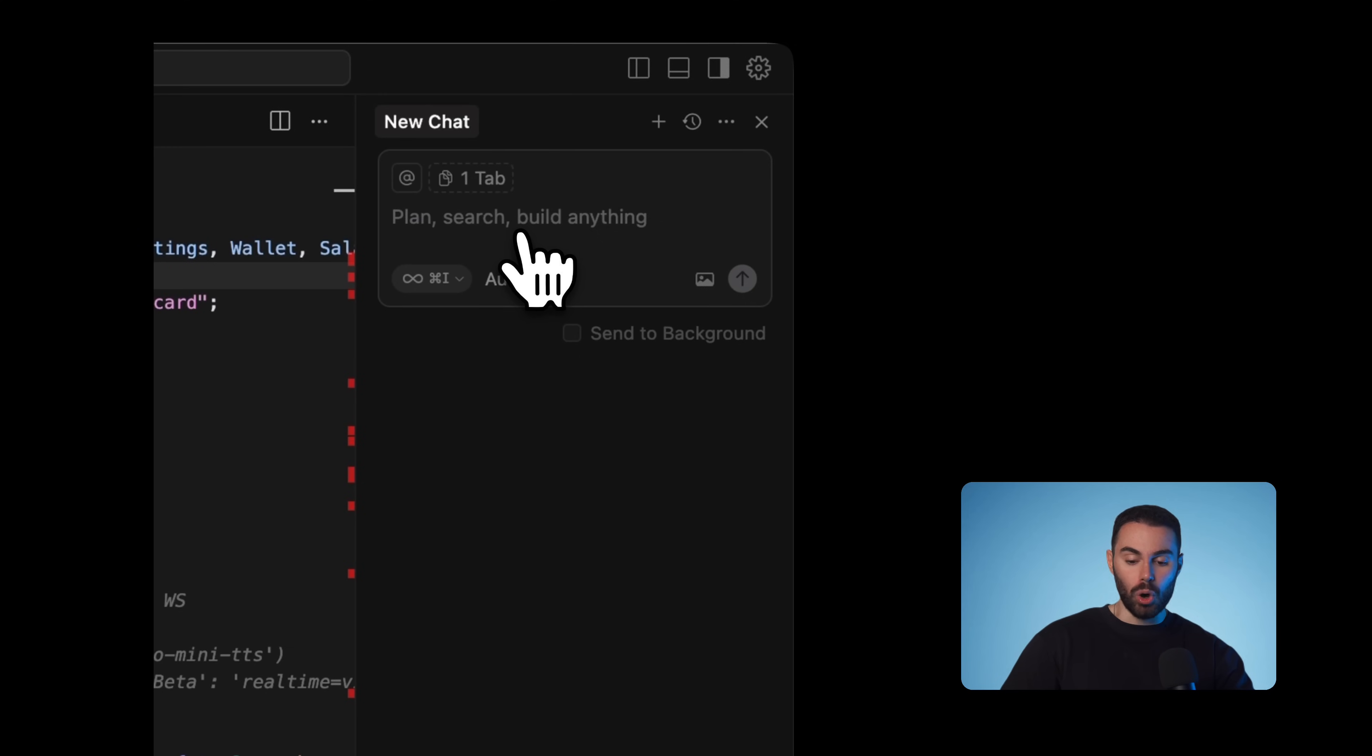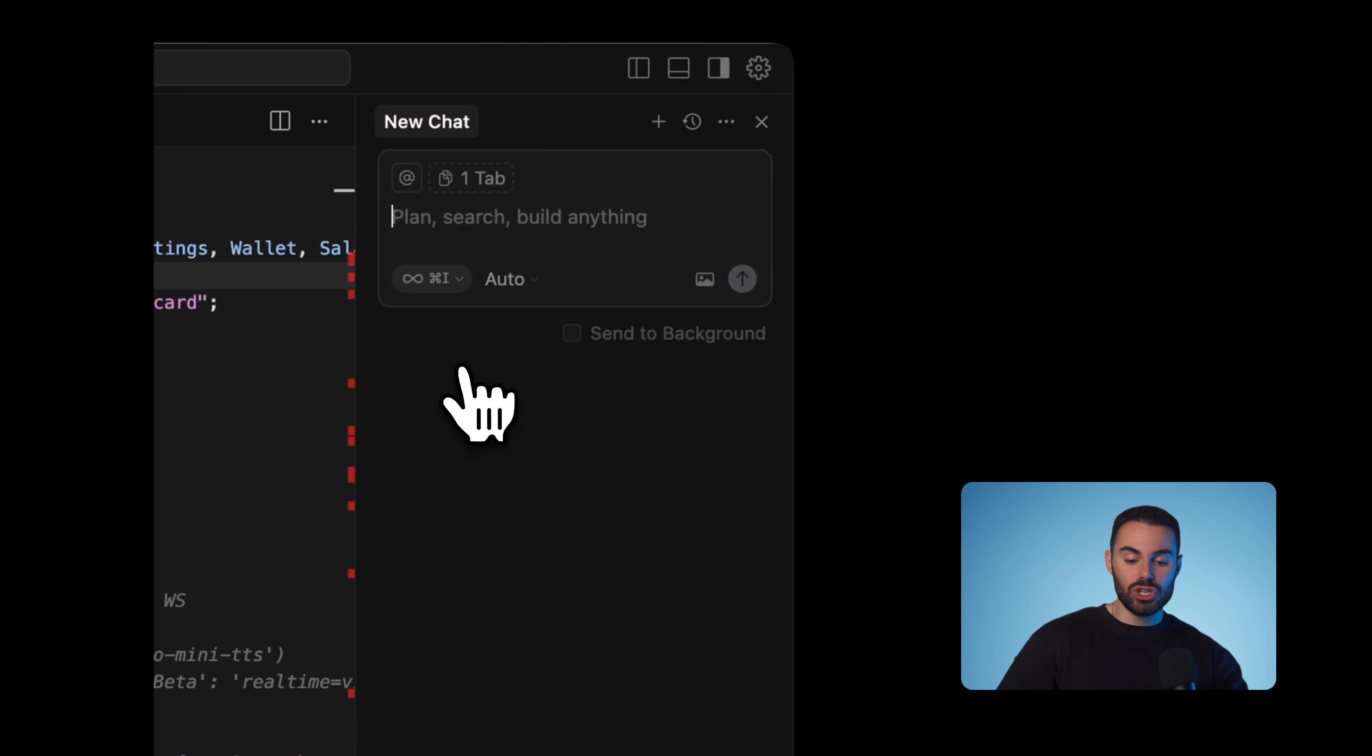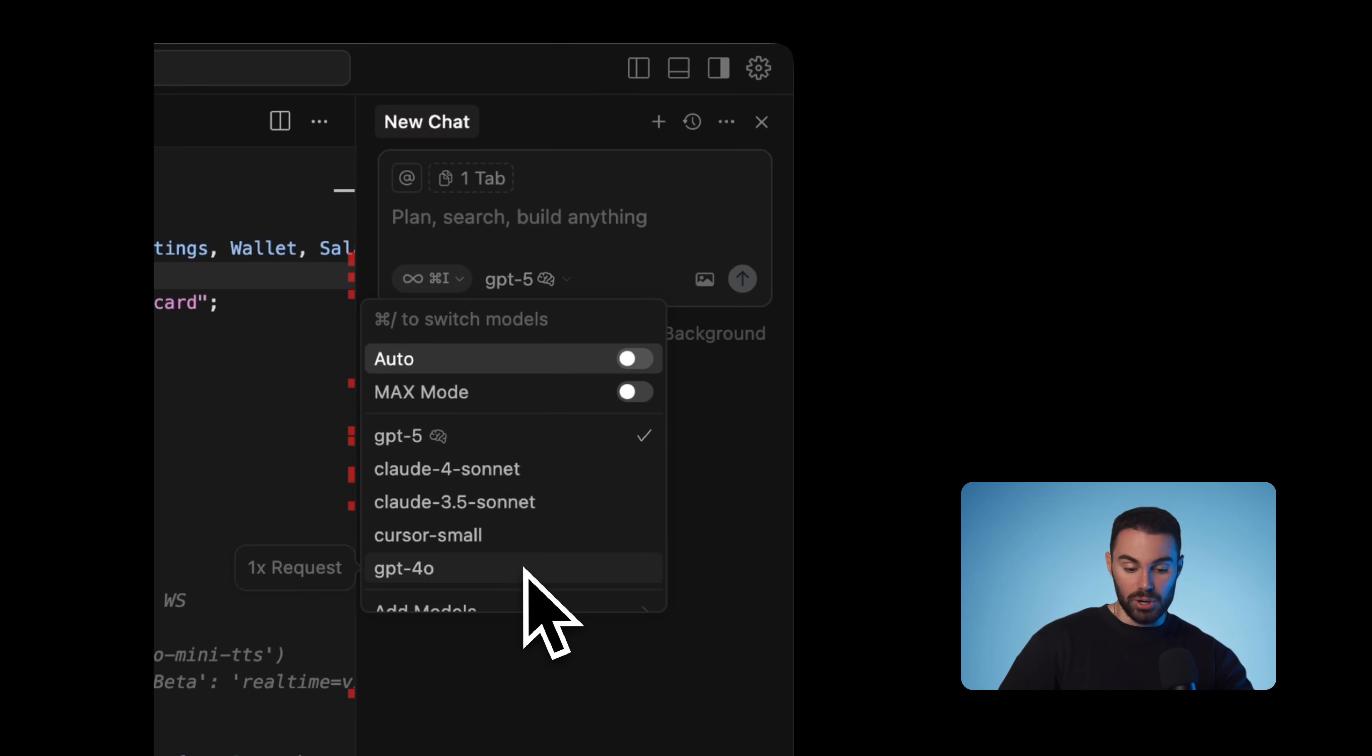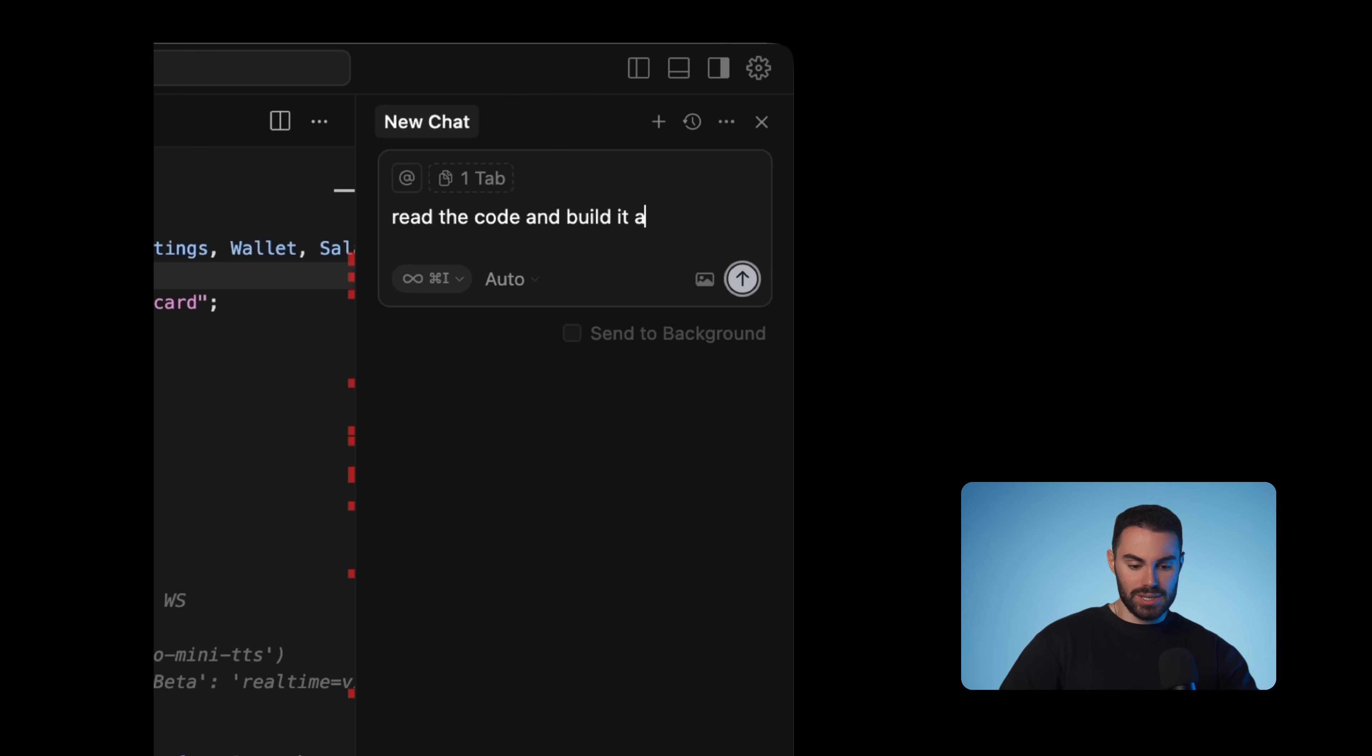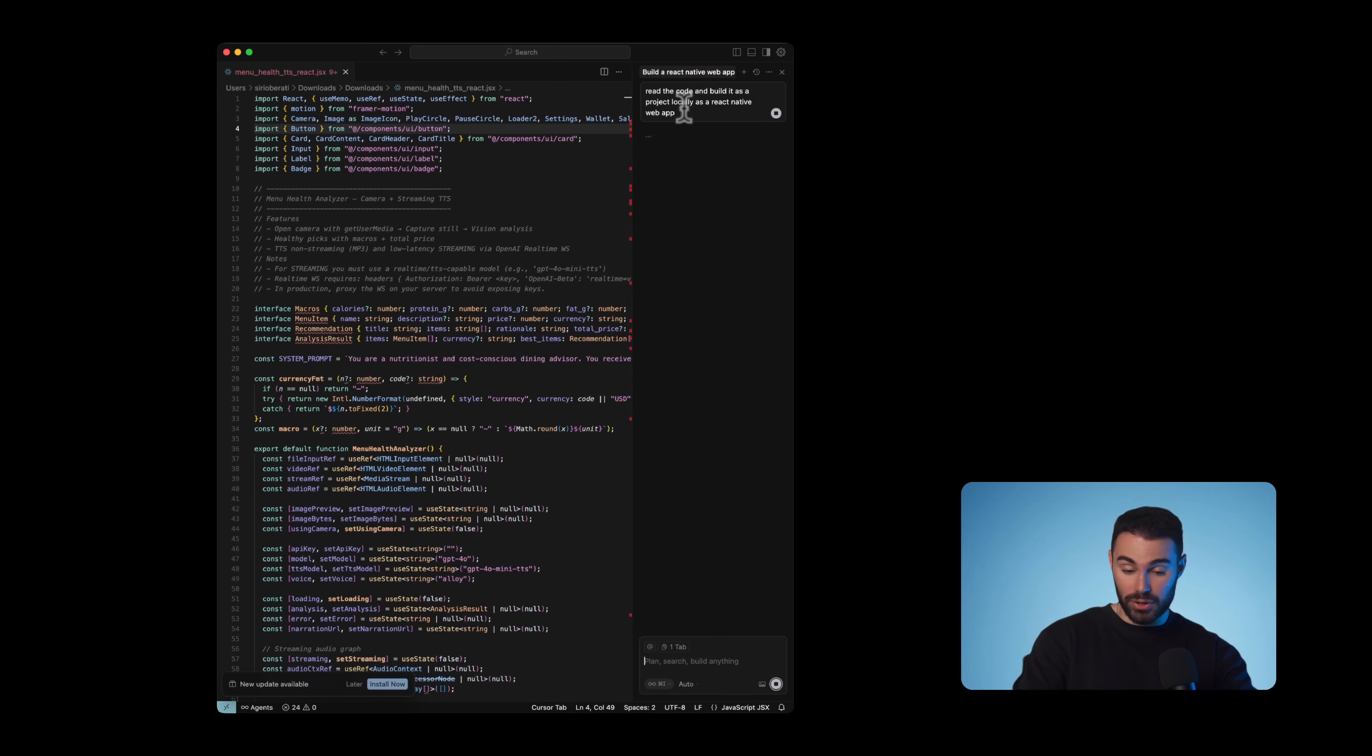In the right hand corner, you will see a button that's called AI panel. We're going to click that and it will open a chat box for you just like chat GPT. We're going to make sure that we select agent mode over here because we want our agent to start coding. And in this little button right here, we're going to select our agent. I usually leave this as auto, but you can select it between different LLMs. We will run this command, we're going to say, read the code and build it as a project locally as a react native web app.